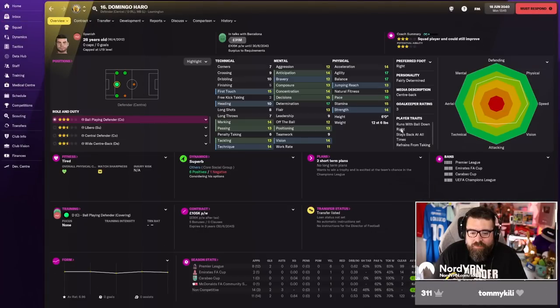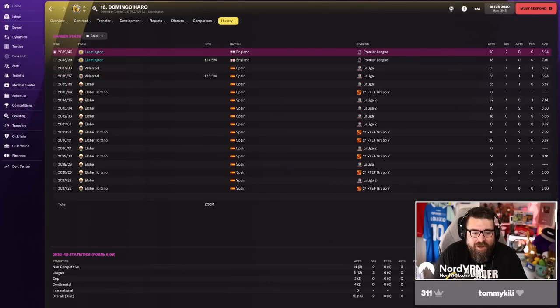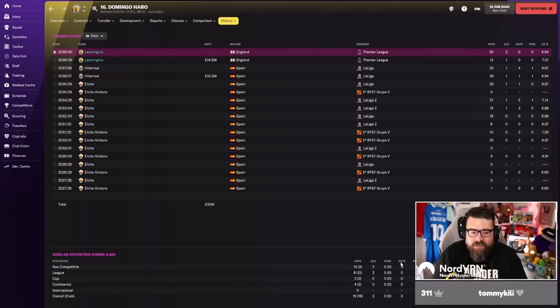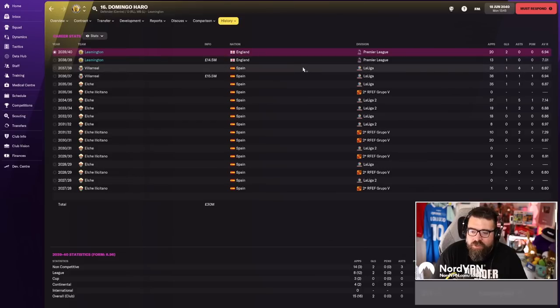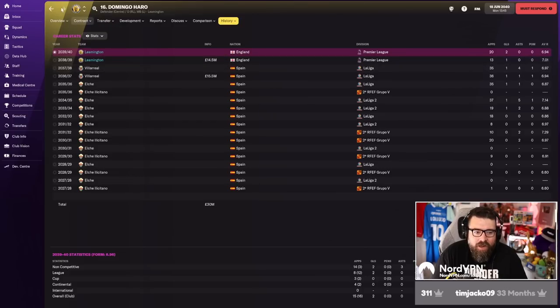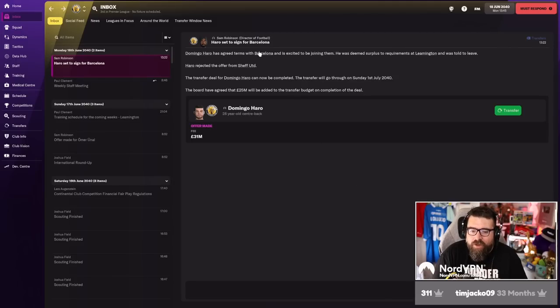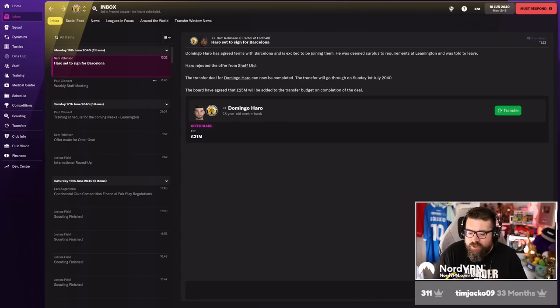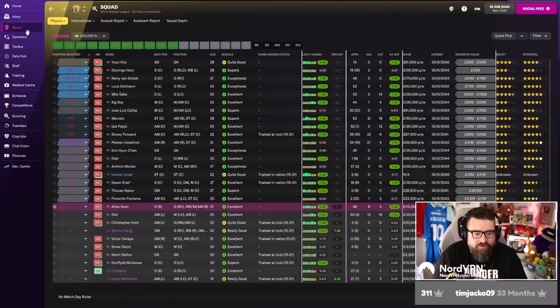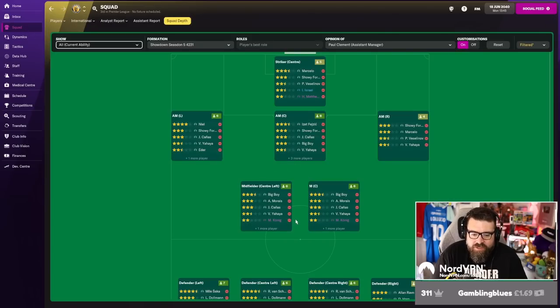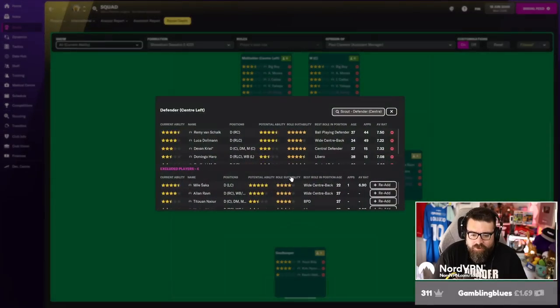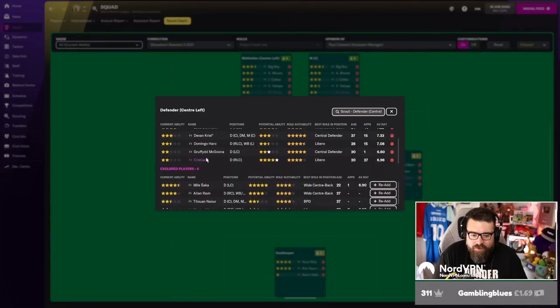Right, everyone say goodbye to Domingo Harrow. This is a good piece of business in the end. We brought him in, he offered good cover for two years, and now we're selling him on for £31 million. Believe it or not, he did choose Barcelona over Sheffield United. But we've doubled our money on a player that was never a first-team regular. And in just six months' time, his long-term replacement arrives.